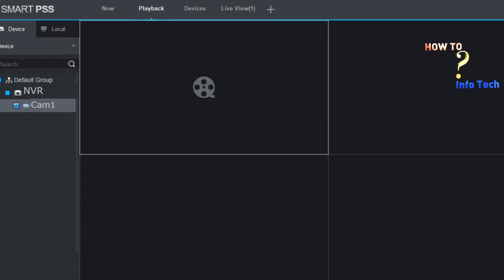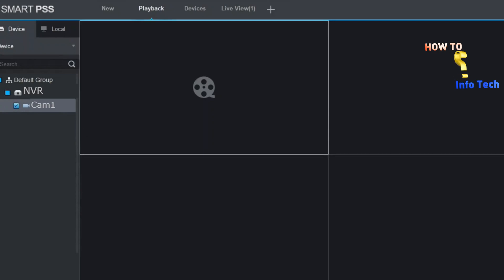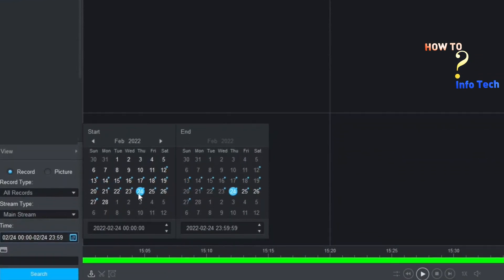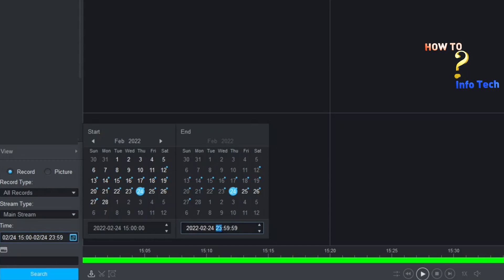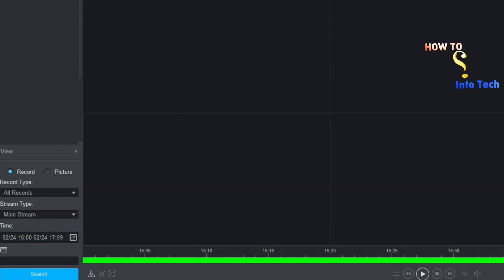Select the cam you want to export the video from it. Select date and time. Then click search.